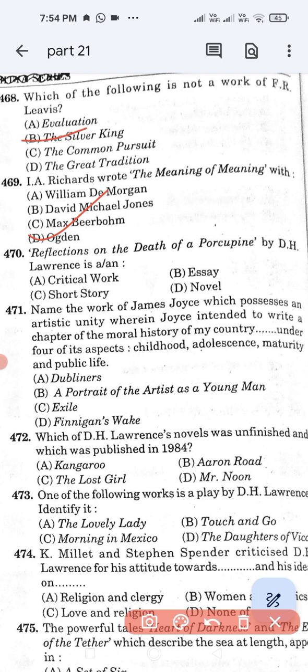Question number 470: 'Reflections on the Death of a Porcupine' by D.H. Lawrence is a/an — Option A: critical work. Option B: essay. Option C: short story. Option D: novel. The correct answer is Option B, essay.